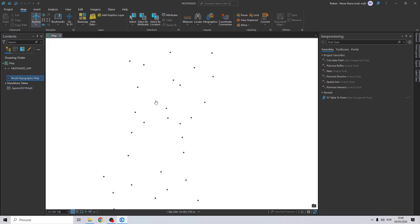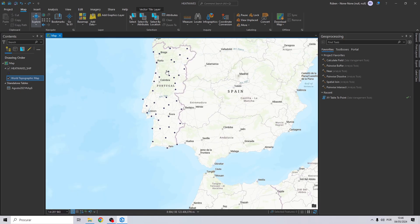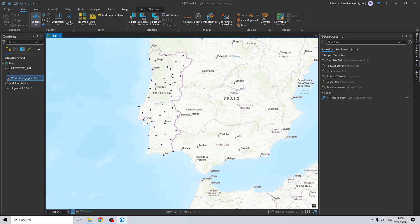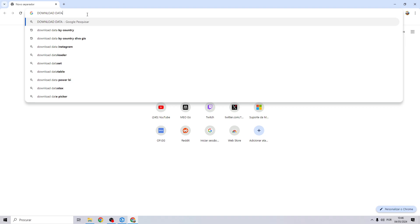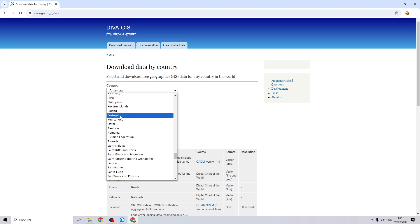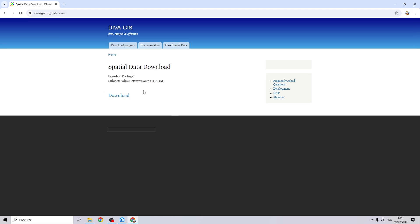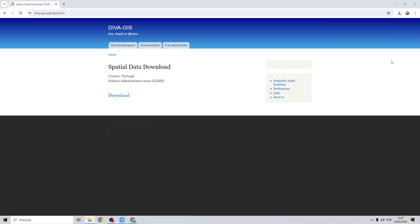Let's zoom out so we can see the area we are going to analyze. We first need to import the area of interest — our shapefile to be our extent. To do this, go to your browser and search for 'download data by country'. Click on the first link, choose Portugal, select Administrative Areas, and click download. After the download is finished, unzip it to your folder and then import the shapefile you need to your map.